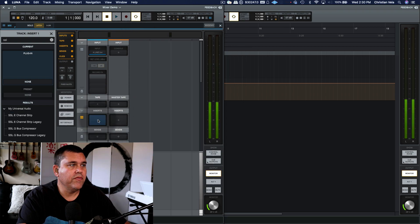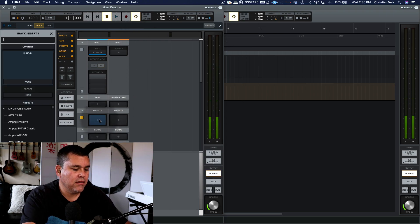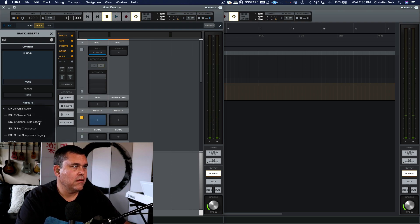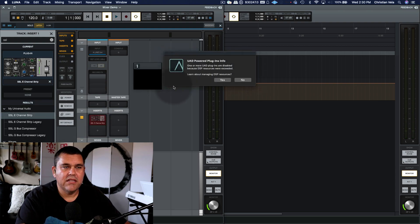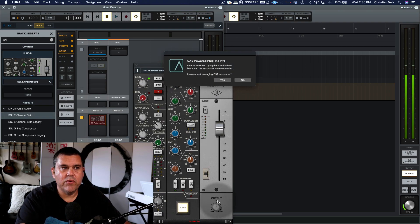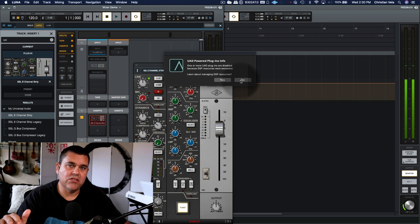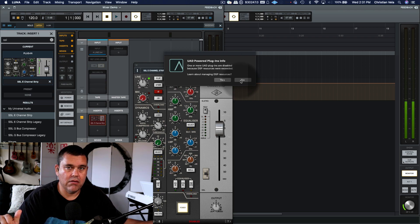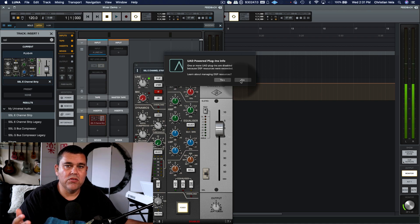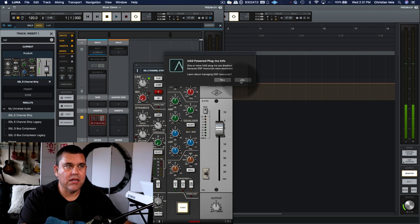So if I quit Console and remove the SSL and try again — even with Console closed, those SSLs are still actually loaded onto your Apollo device and still using DSP resources. The Console program being closed doesn't free up those resources, which is not immediately obvious.